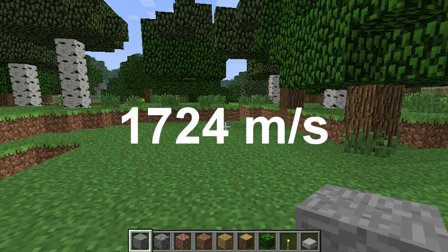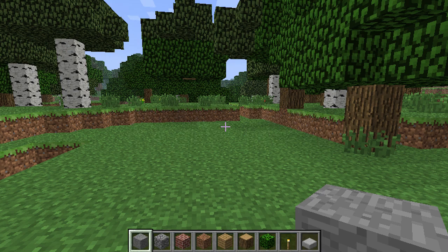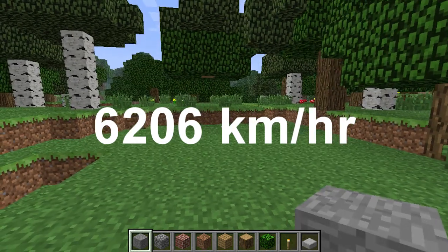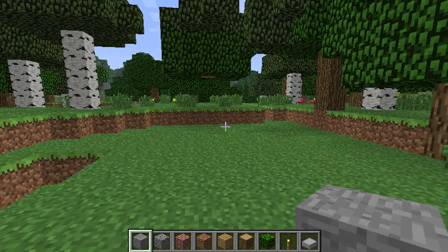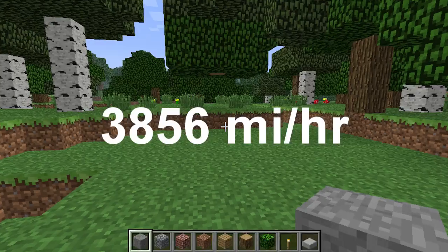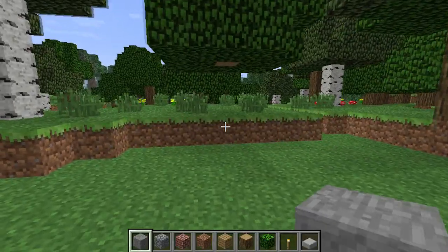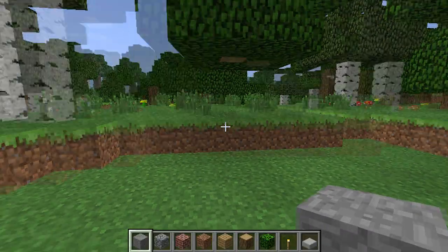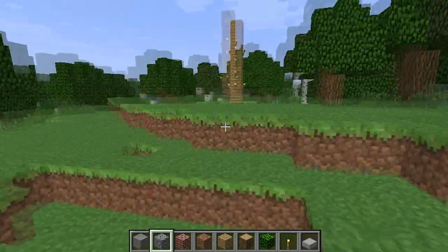In kilometers per hour, that's 6,206. In miles per hour, that's 3,856 miles per hour. It's very, very fast.